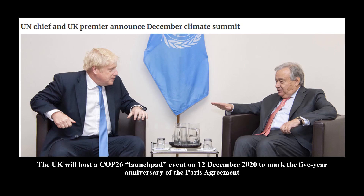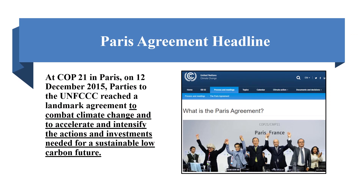The UK Prime Minister and the United Nations Chief have announced that the UK will host a COP26 launchpad event on 12 December 2020 to mark the five-year anniversary of the Paris Agreement. The 2015 Paris Agreement aims to combat climate change and to accelerate and intensify the actions and investments needed for a sustainable low-carbon future.